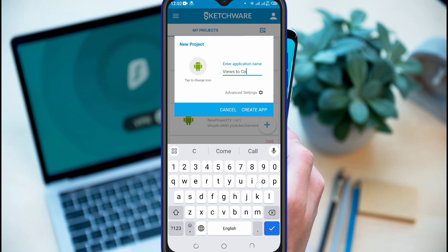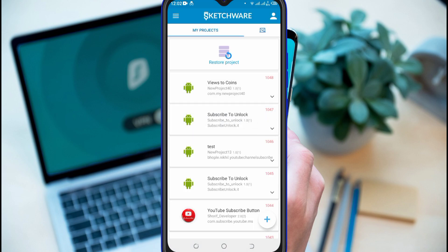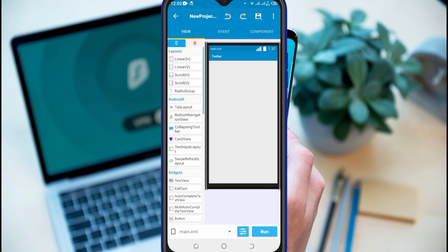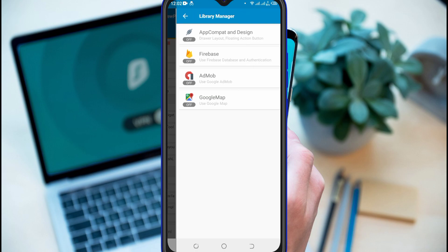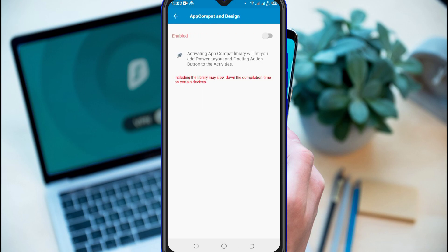Create a new project in Sketchware Pro app with any title. After opening the project, first of all, go to App Compact and enable it.